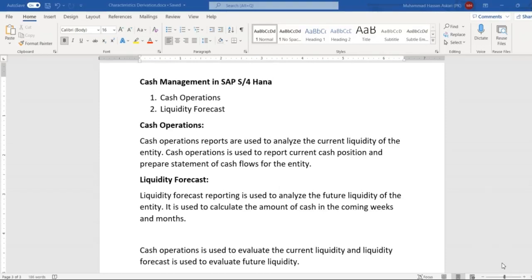In this session we are going to discuss cash management in SAP S4HANA Financial Supply Chain Management. Cash management is a sub-module of Financial Supply Chain Management, and within cash management we have two sub-options: the first is cash operations calculation, and the second is liquidity forecast calculation.